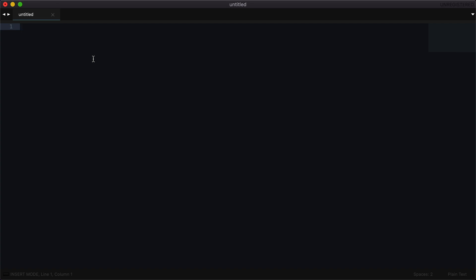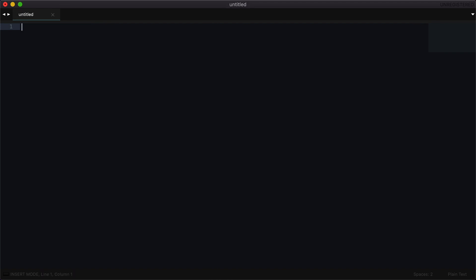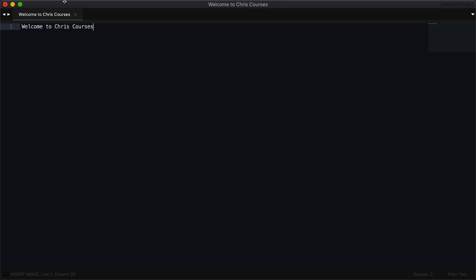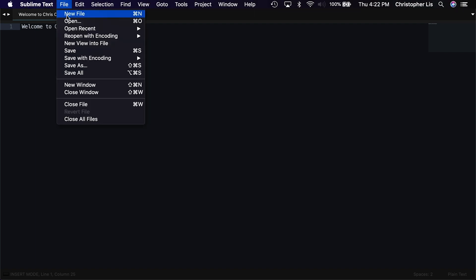In the next couple of episodes, we're going to take a deep dive into HTML, the markup language used to create content on the web. But before we take that deep dive, I want to at least get you guys coding something that you can display in the browser. So with our blank notepad, if we start typing some text — I'm just going to type 'welcome to ChrisCourses' — and then go to File, Save.